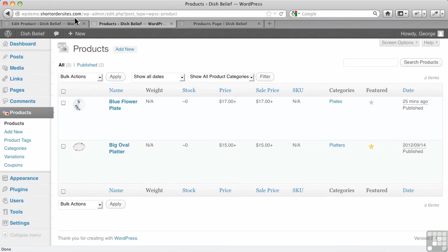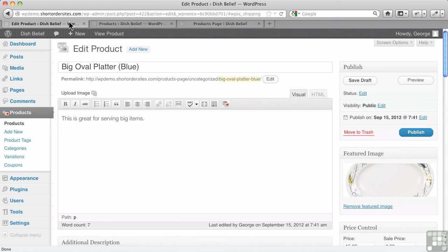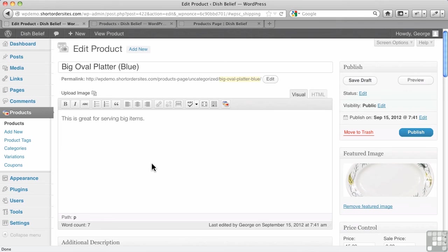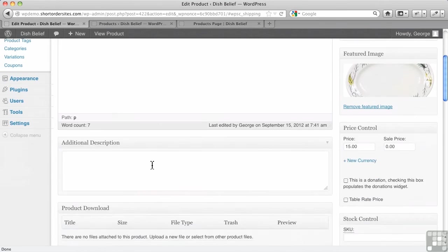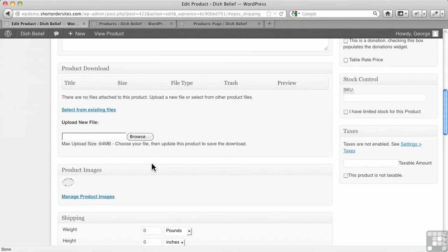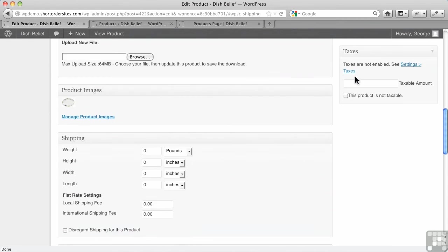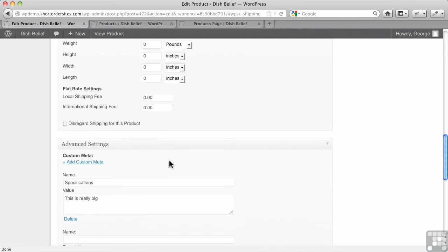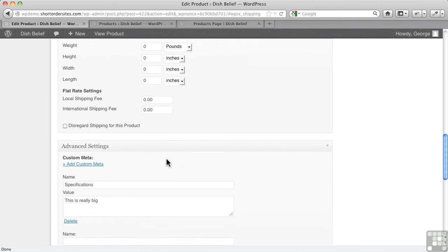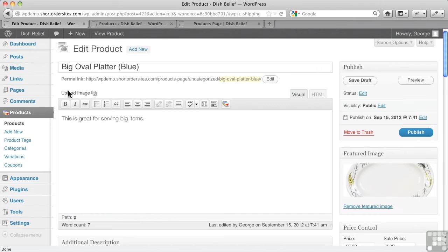But really, behind the scenes, there is a product called big oval platter blue that's sitting in the database. And that means for this child, you can do all sorts of things like include a special download file, give it its own SKU number, taxes, shipping, all of that sort of thing. Let's go back.